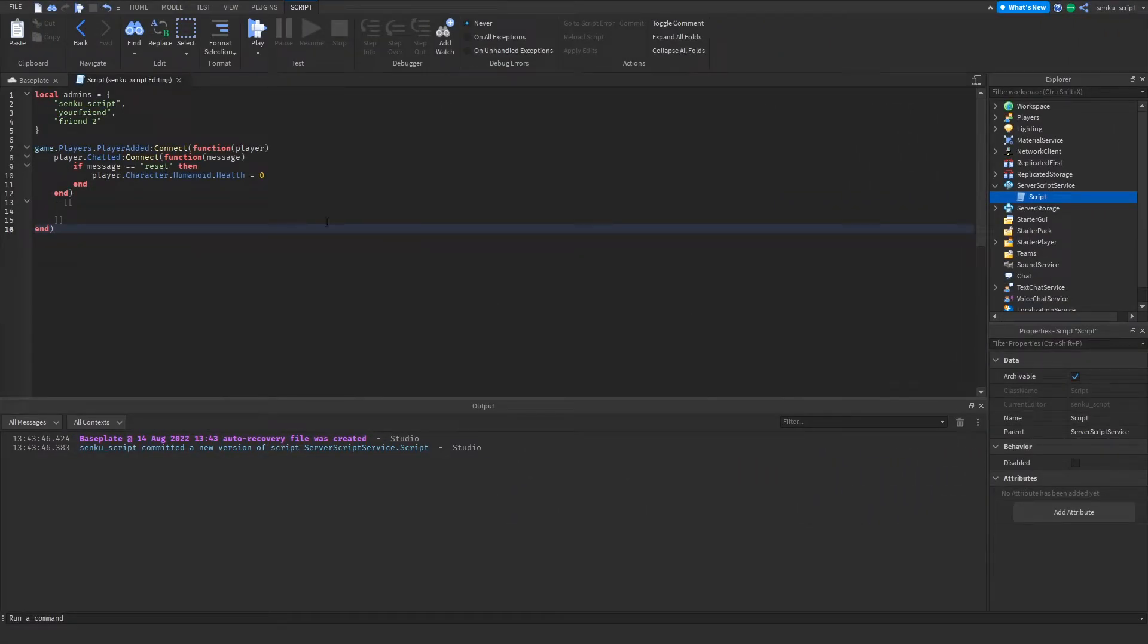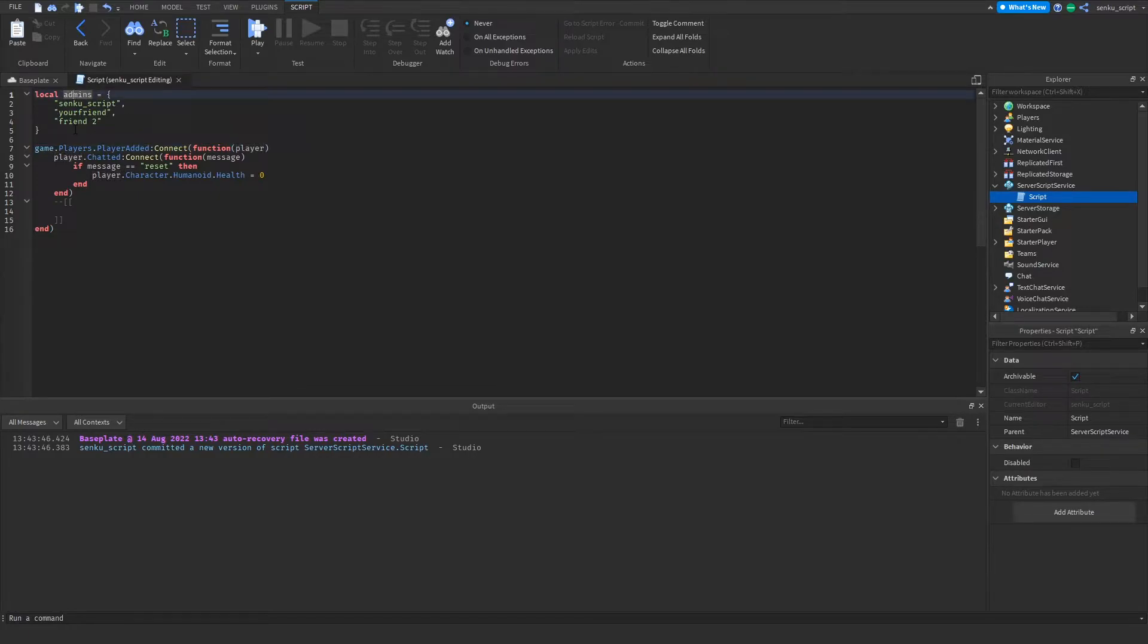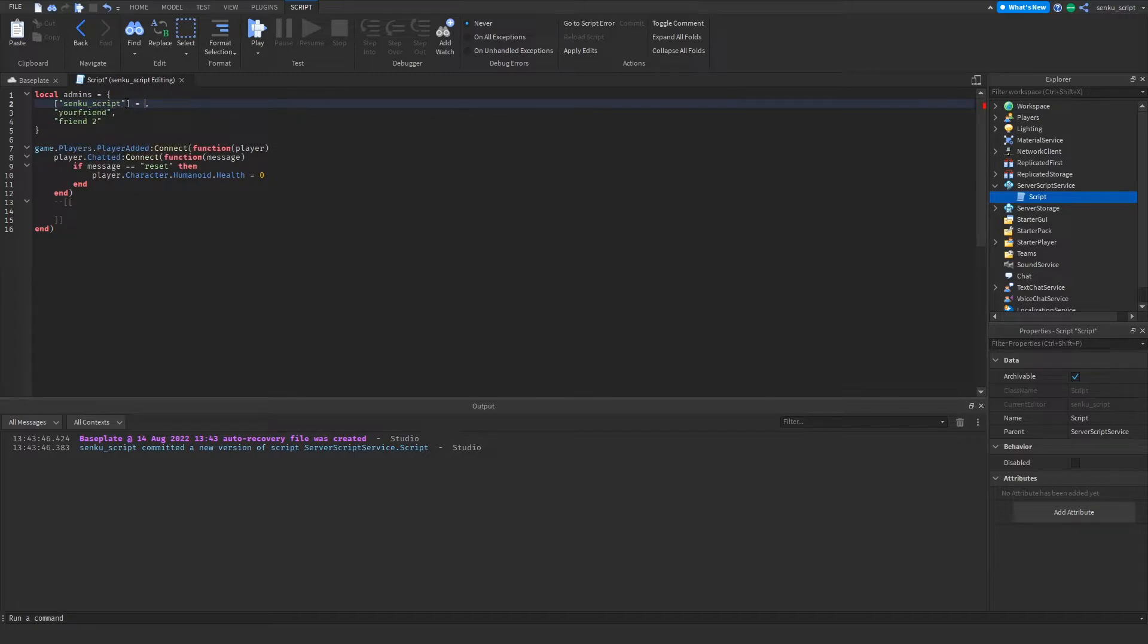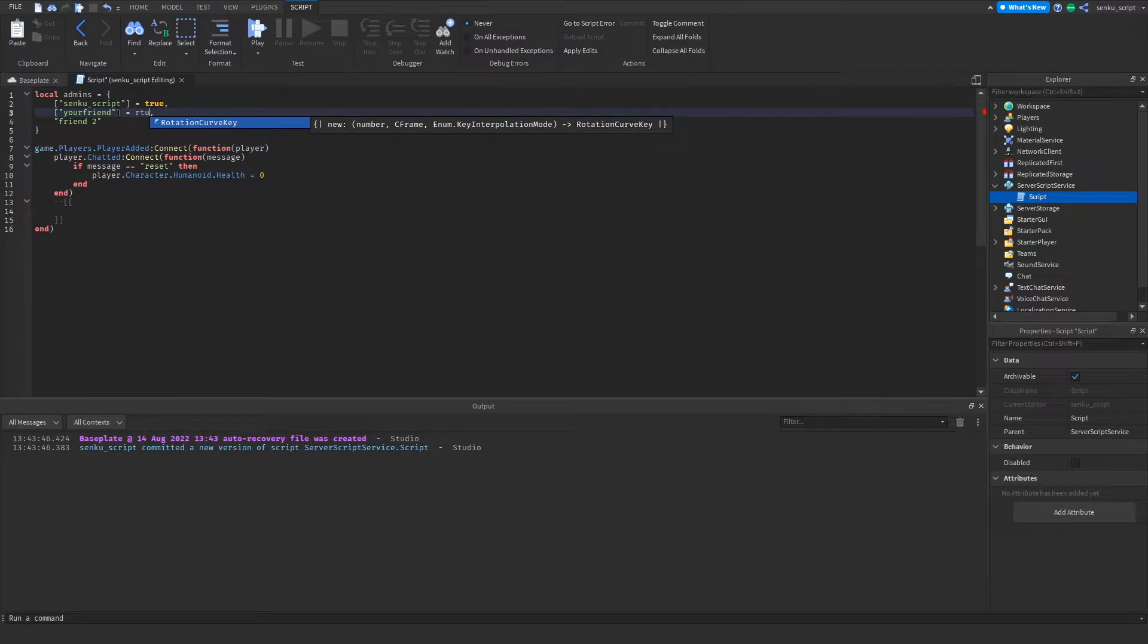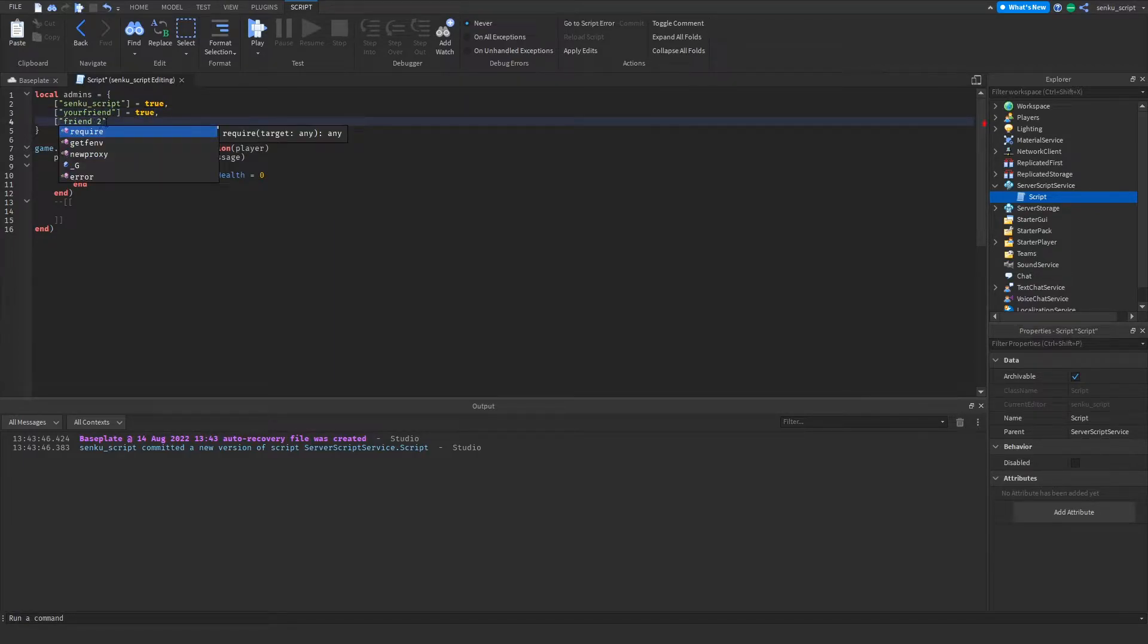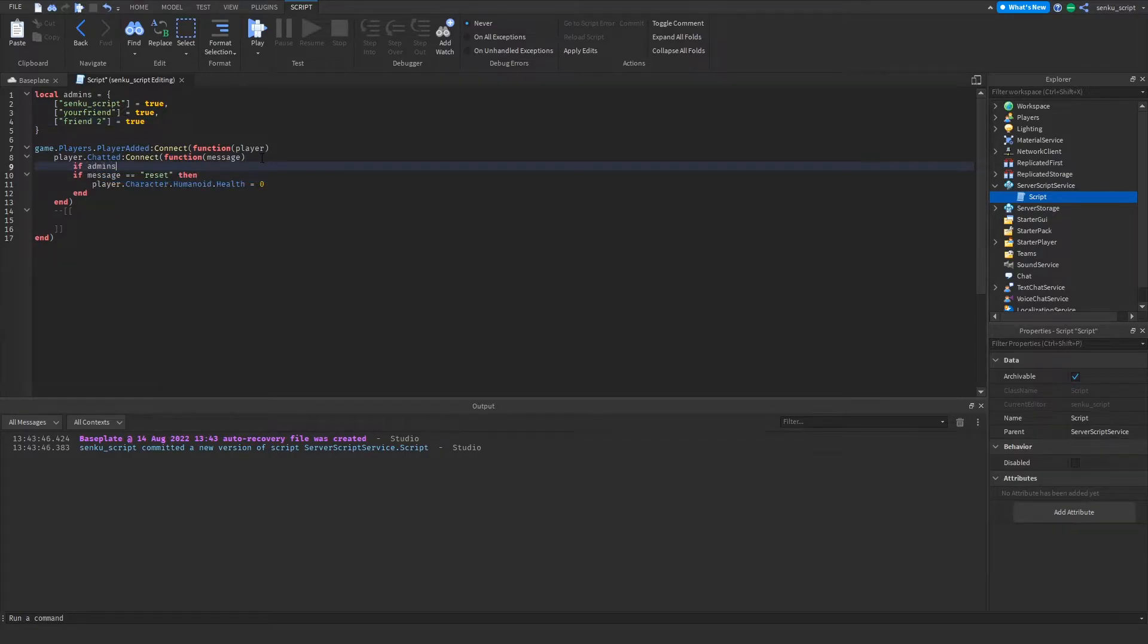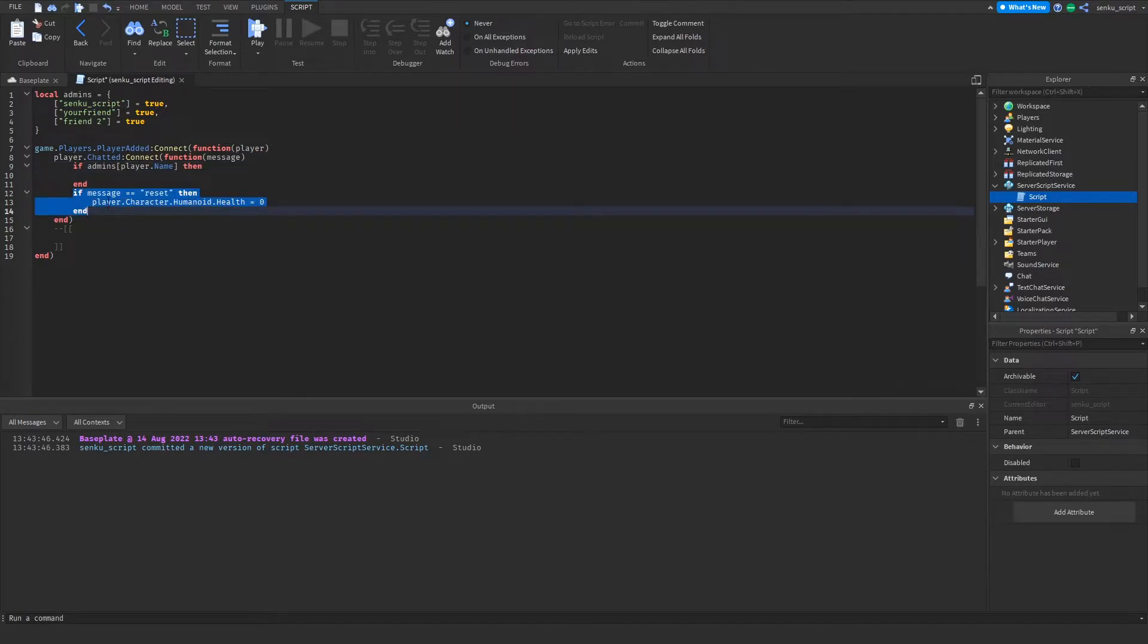But what we haven't done is we haven't checked if the player that chatted it is an admin. What I'm gonna do is I think I'm gonna convert this to a dictionary. To do that, you're just gonna put brackets around it and write equals true. Now in order to check if they're an admin, what we're gonna do is if admins[player.name] then.